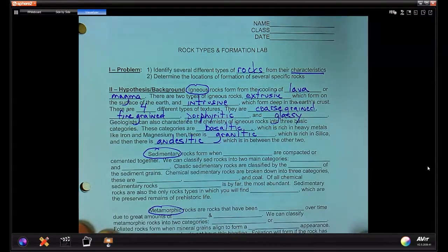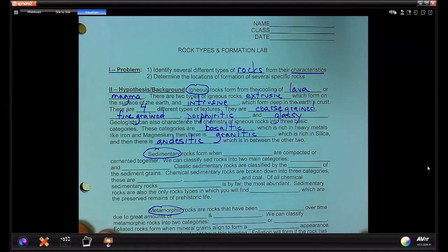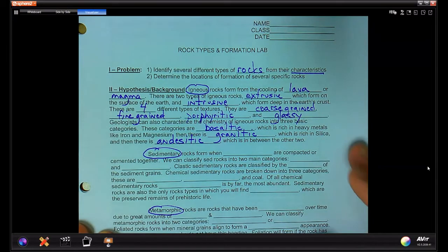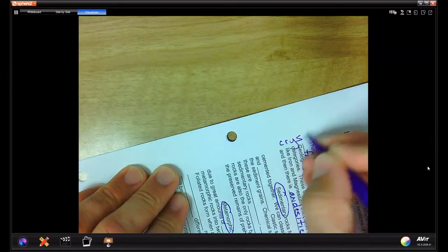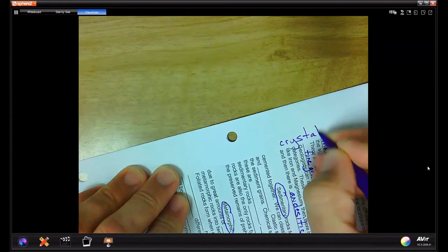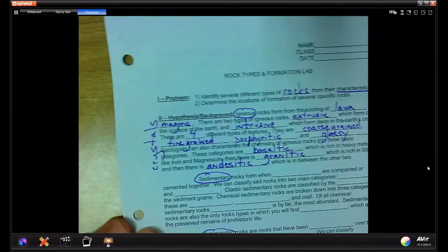In that background explanation, the key characteristic for igneous rocks is crystals — that's the name of the game.